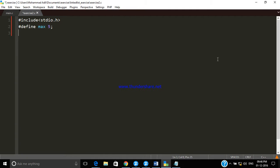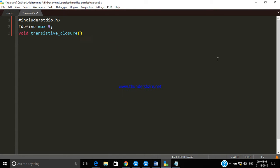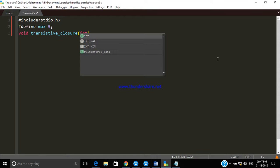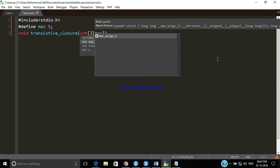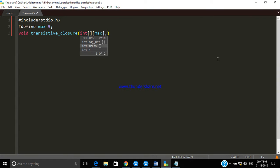Now let me create a function prototype. The Transitive Closure function takes an adjacency matrix, which is a two-dimensional matrix, and we pass it along with the maximum number of columns. You will shortly see why I am using a two-dimensional matrix.